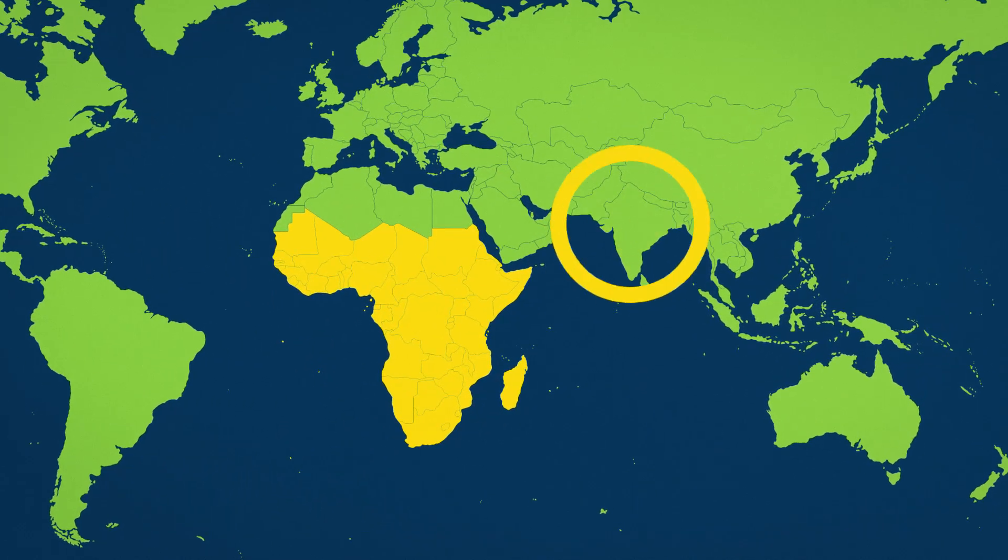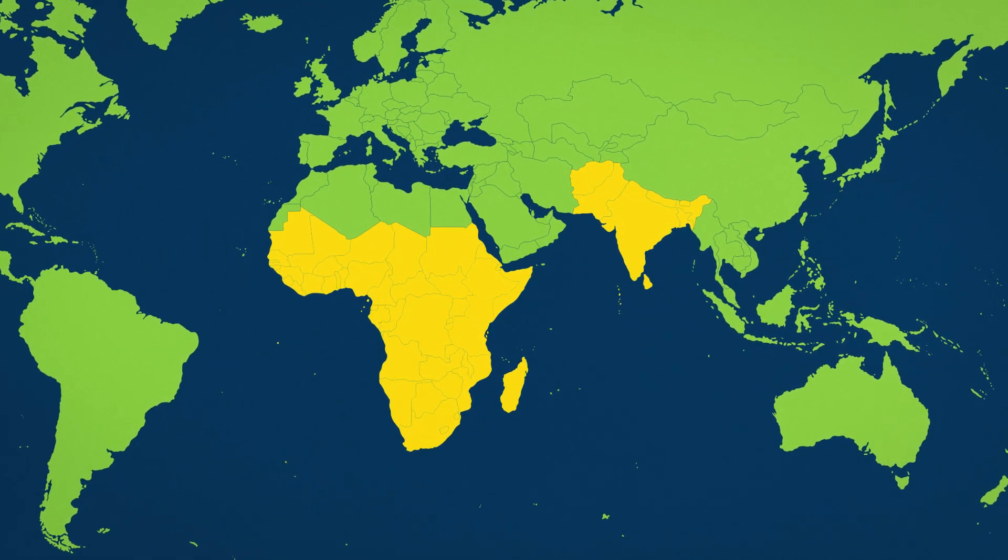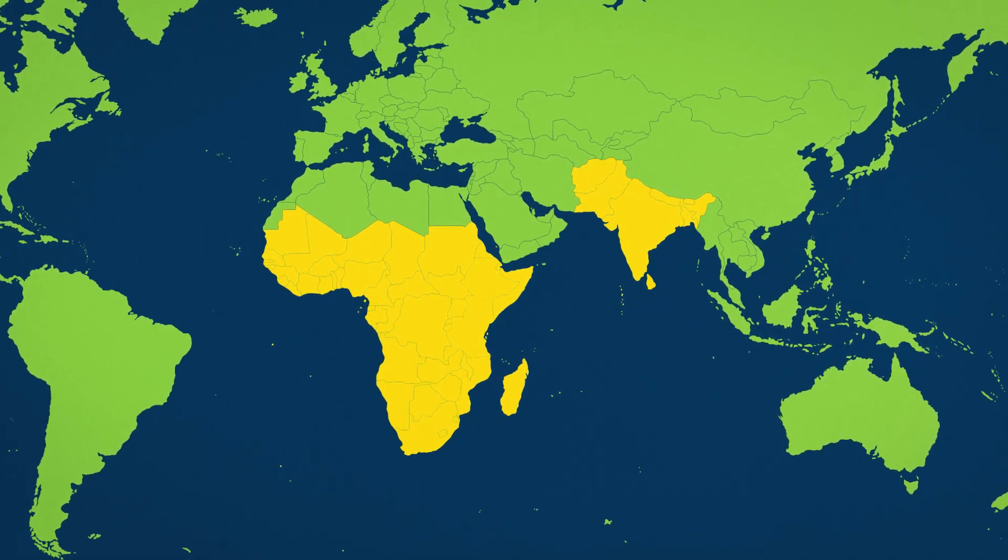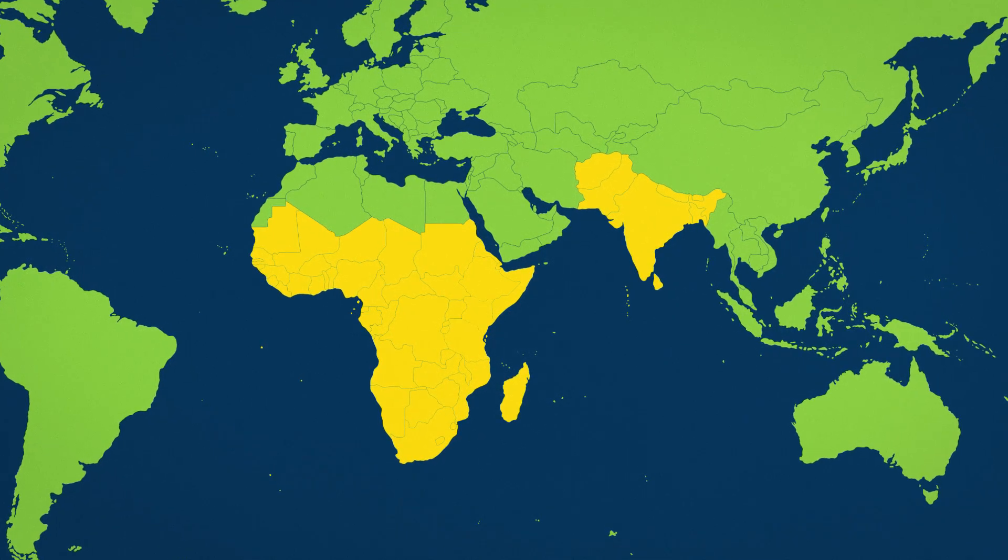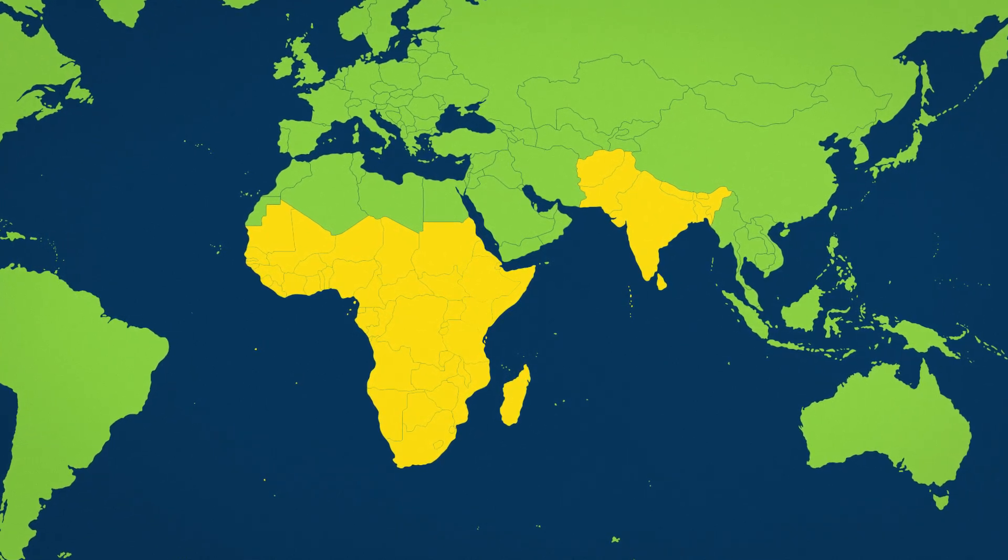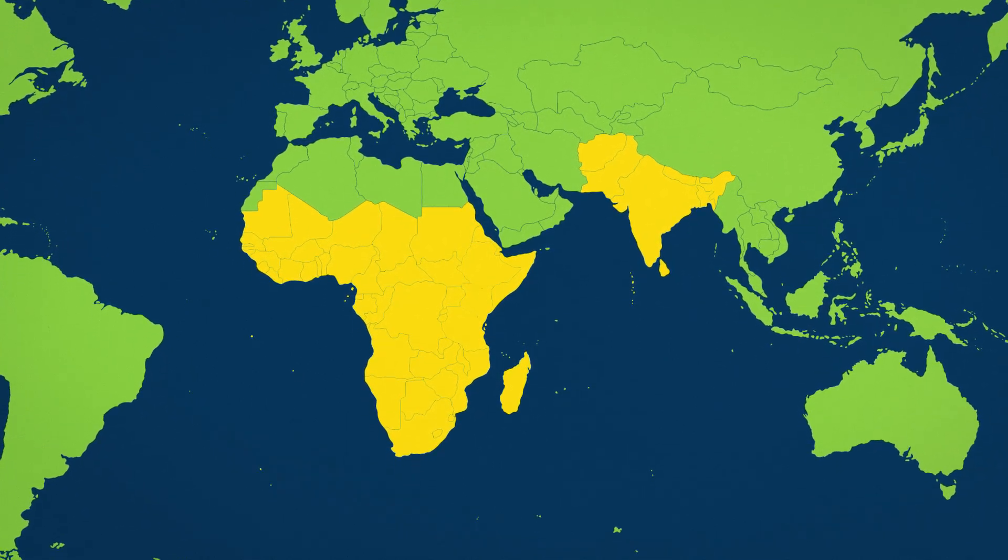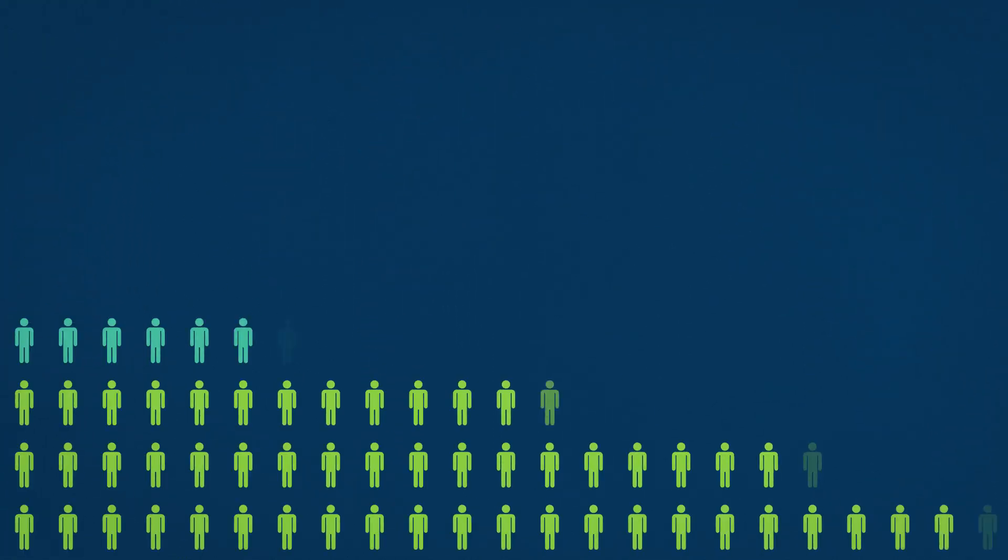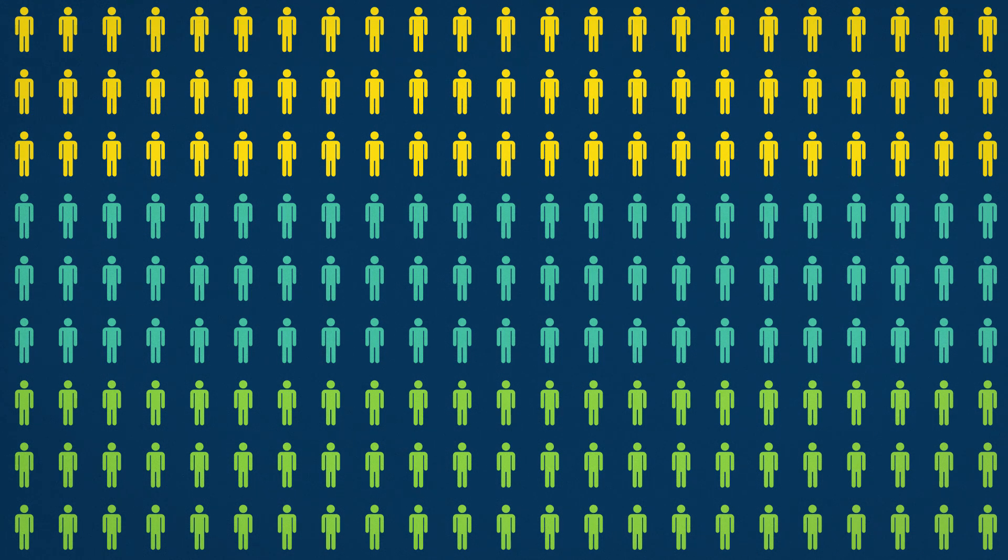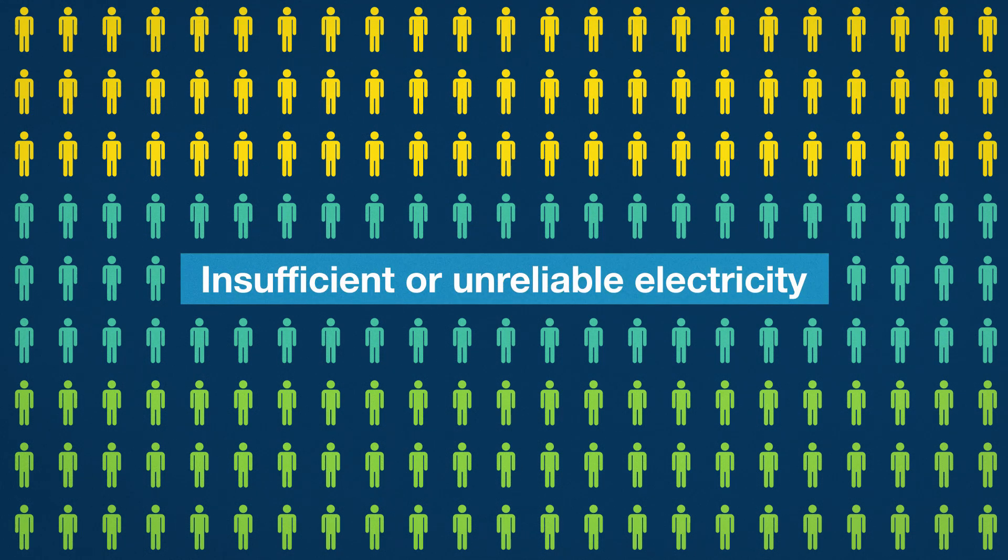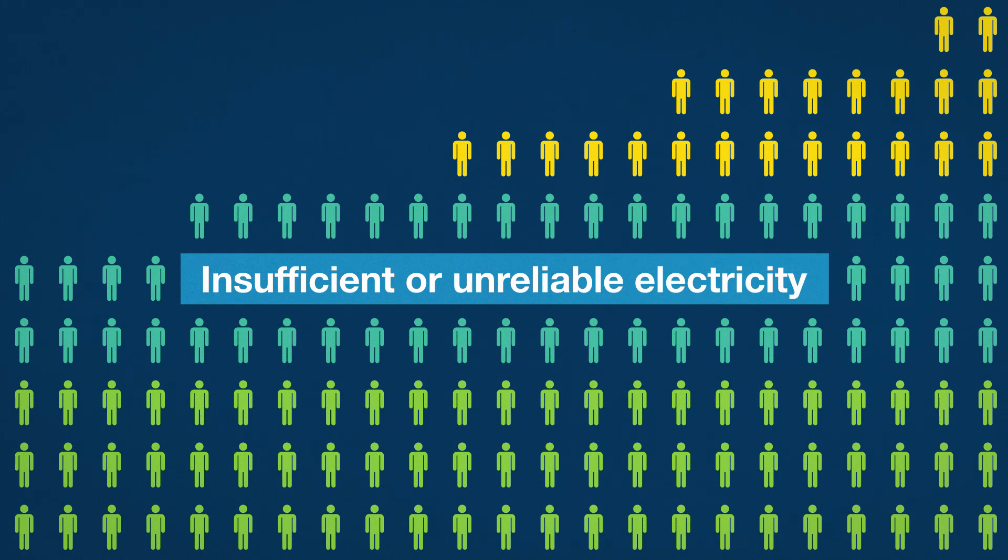Sub-Saharan Africa and South Asia continue to be the areas of the world with the largest access deficit. In addition to those lacking any access, hundreds of millions more live with insufficient or unreliable electricity.